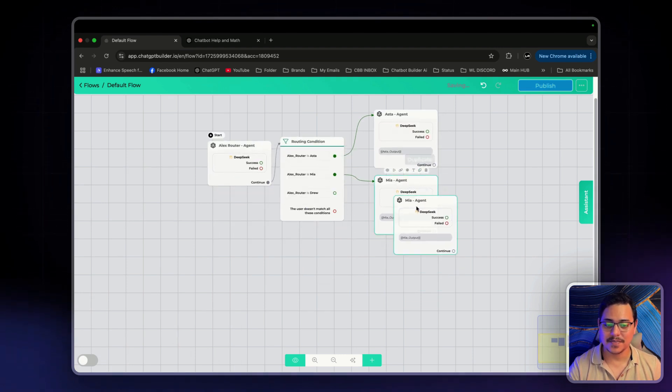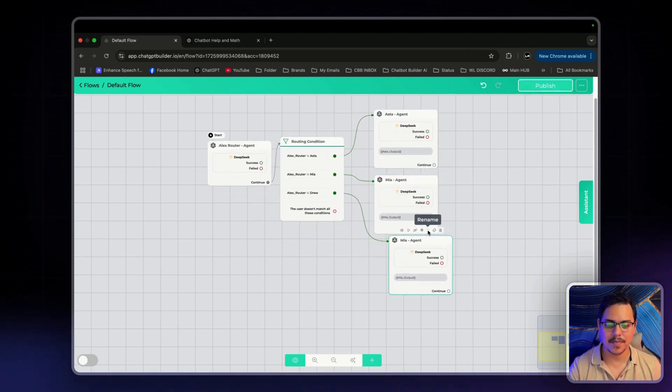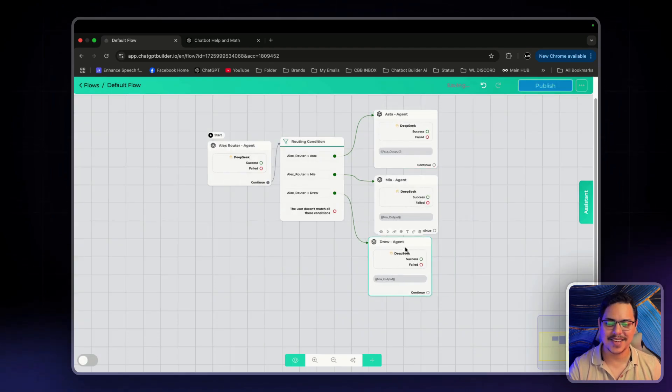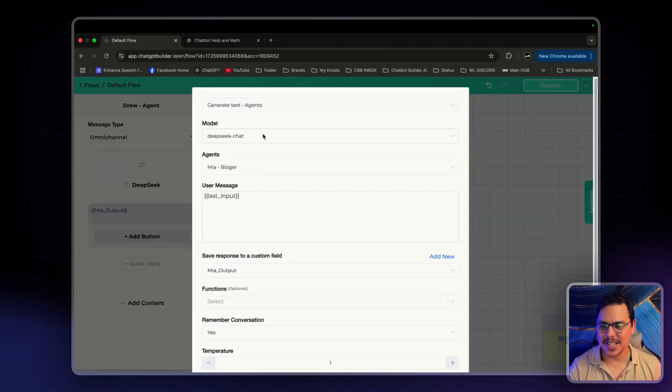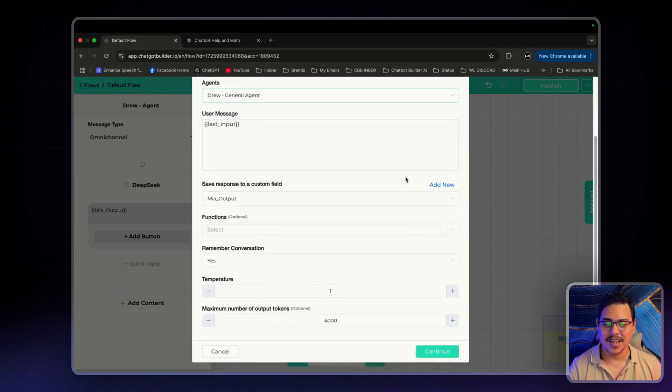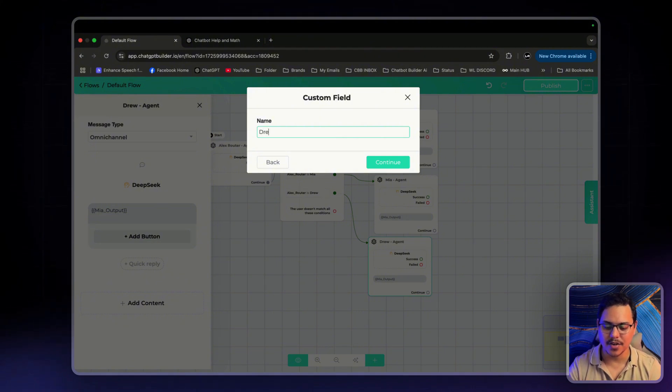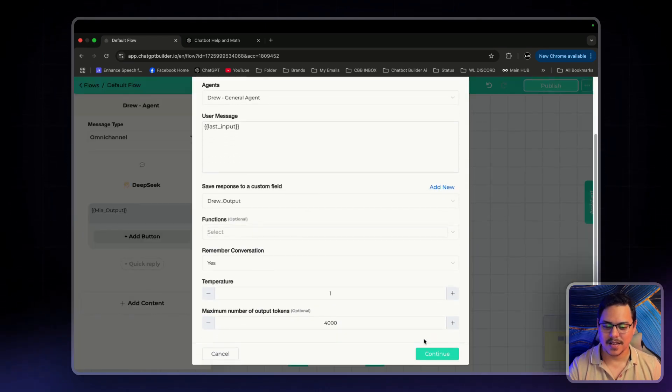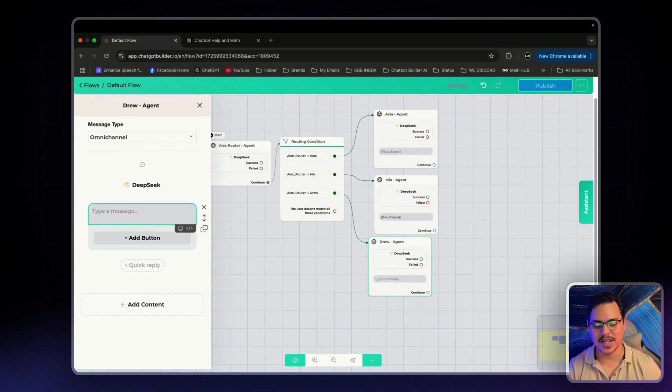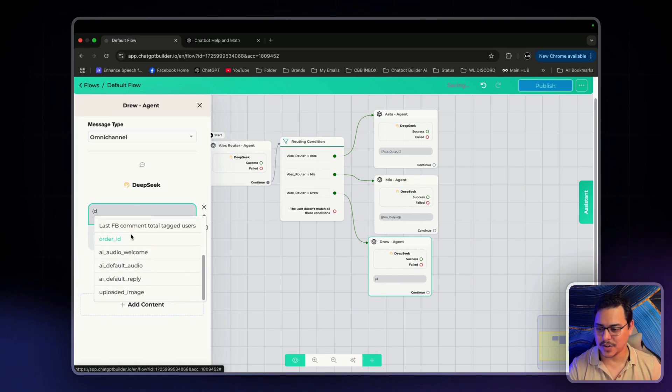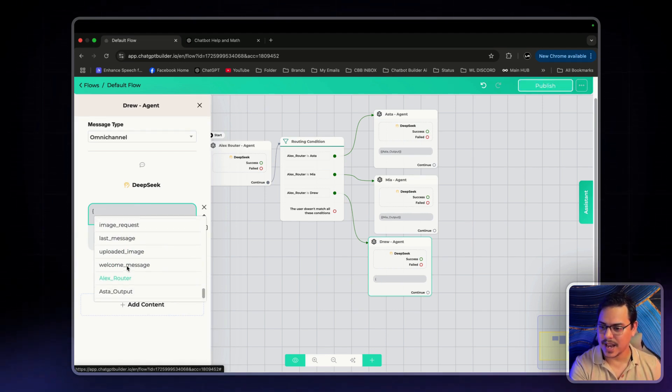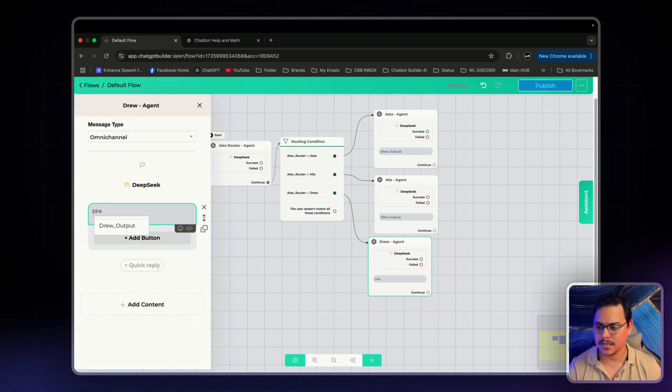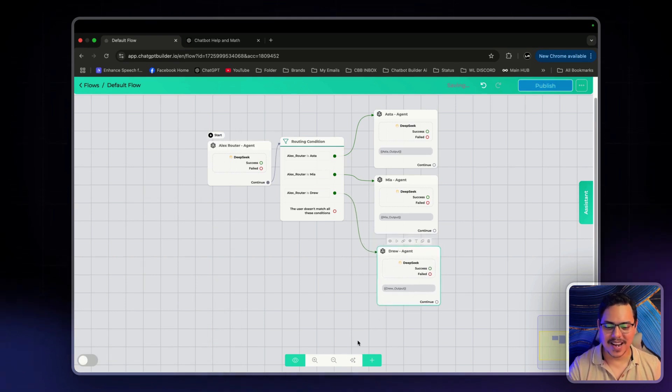Now, one more left. Drew. Connect it up. Rename. Drew Agent. Save. And just change these. For Mia Blogger to Drew General Agent. And then add a custom field. Drew Output. Click Continue. Good. Looks all good. Click Continue. And we just want to change this custom field to Drew. I believe it should be somewhere towards the bottom. Just click Auto. And click back in. Drew Output. There we go.